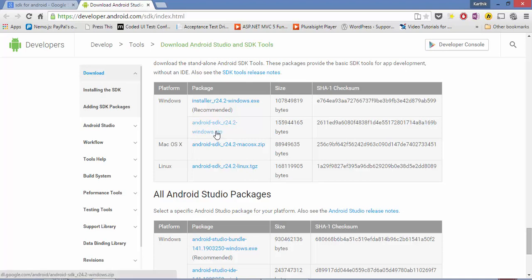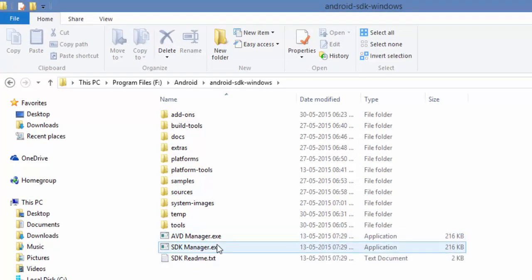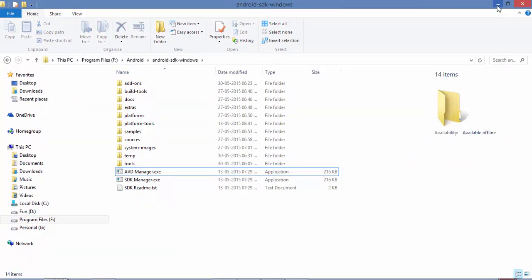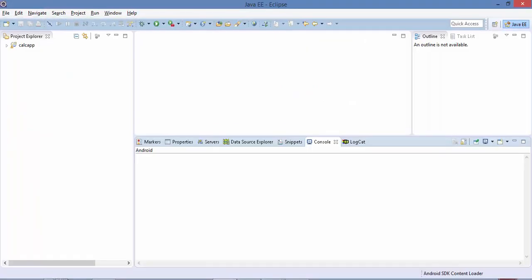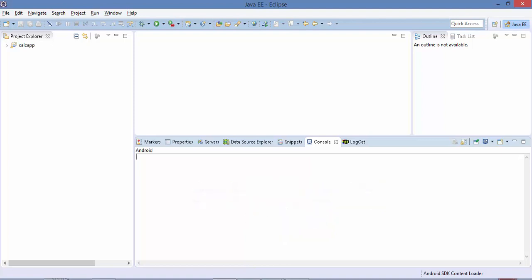Once you download and unzip the zip file, the folder will contain some exe files like SDK Manager and AVD Manager, along with a list of folders. Once your plugin is installed and you open Eclipse for the first time after installing the developer tools, it will prompt you asking for the path of the Android SDK. Without configuring the SDK path, Eclipse will not develop any Android-based applications, because the Android SDK also contains the actual image of the Android operating system.